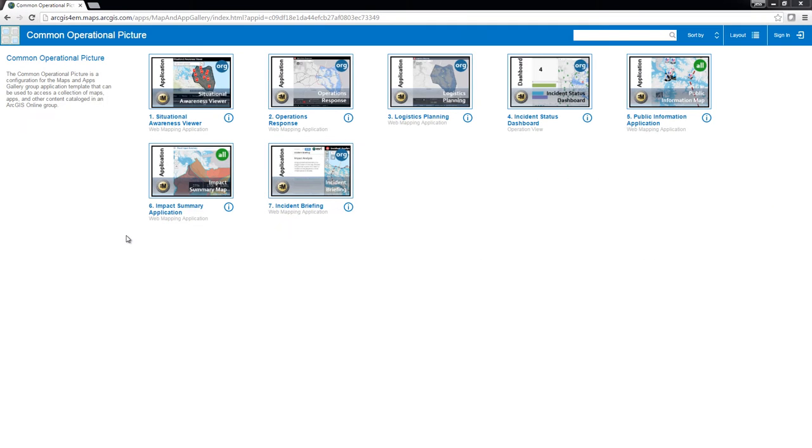The Common Operational Picture provides a central location to access a suite of maps and applications for the various groups within the Emergency Operations Center.